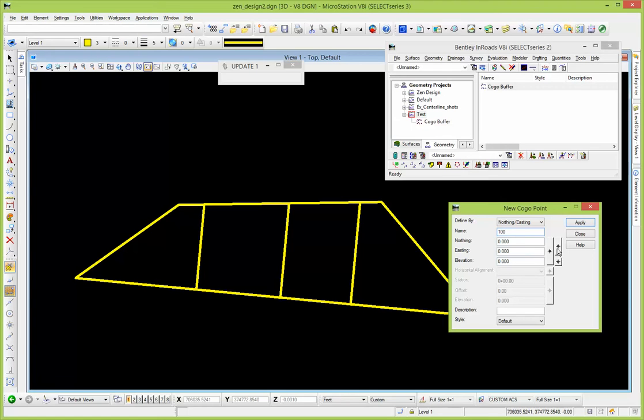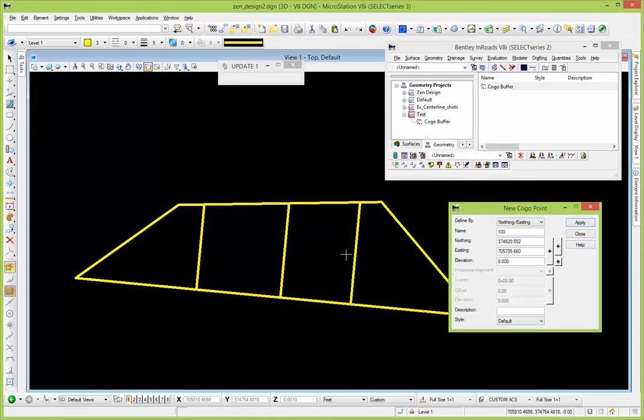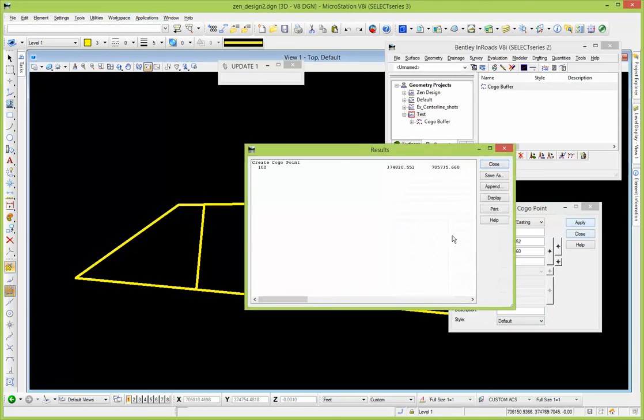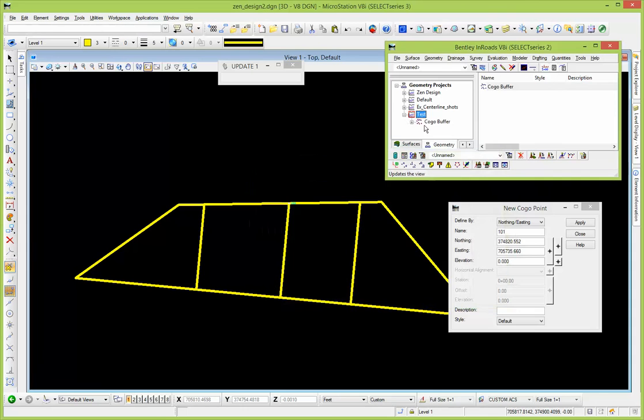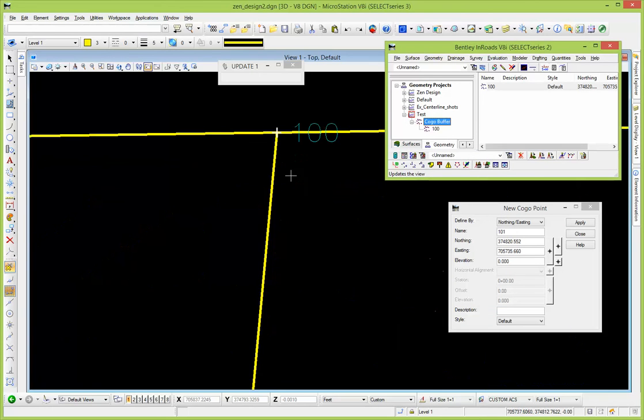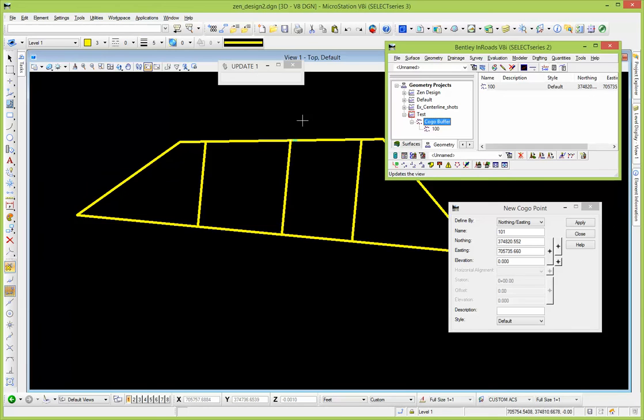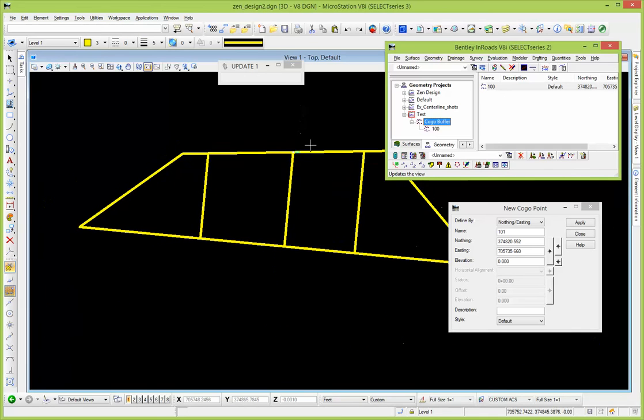Using these locate or target buttons, selection buttons, whatever you want to call them, use this to lock on to a particular end of line. It grabs the coordinates out of there, give it some description, some style display style, apply, throws it into the Cogo buffer. If you have a lot of graphics to do, there it is.